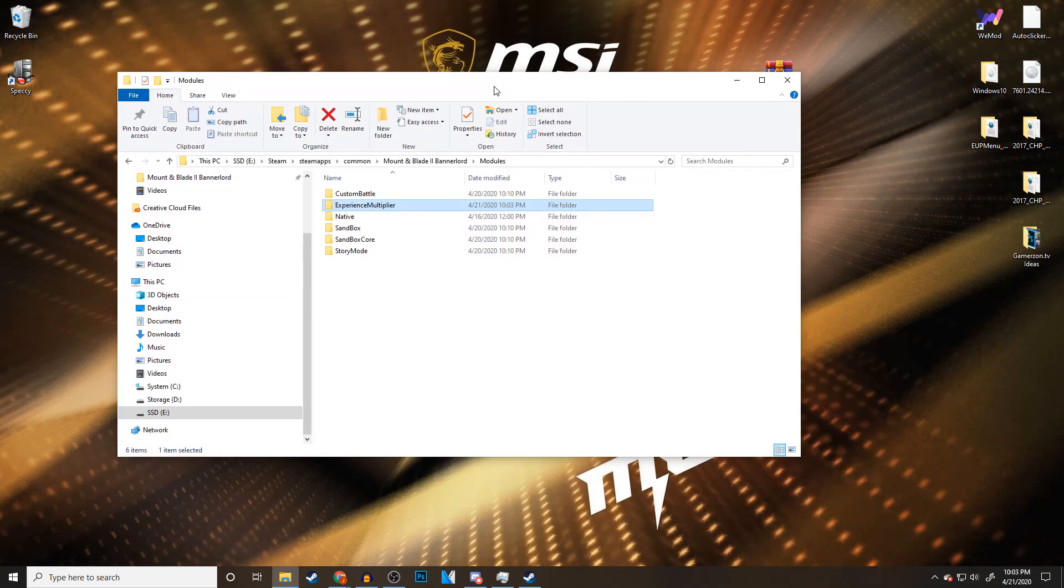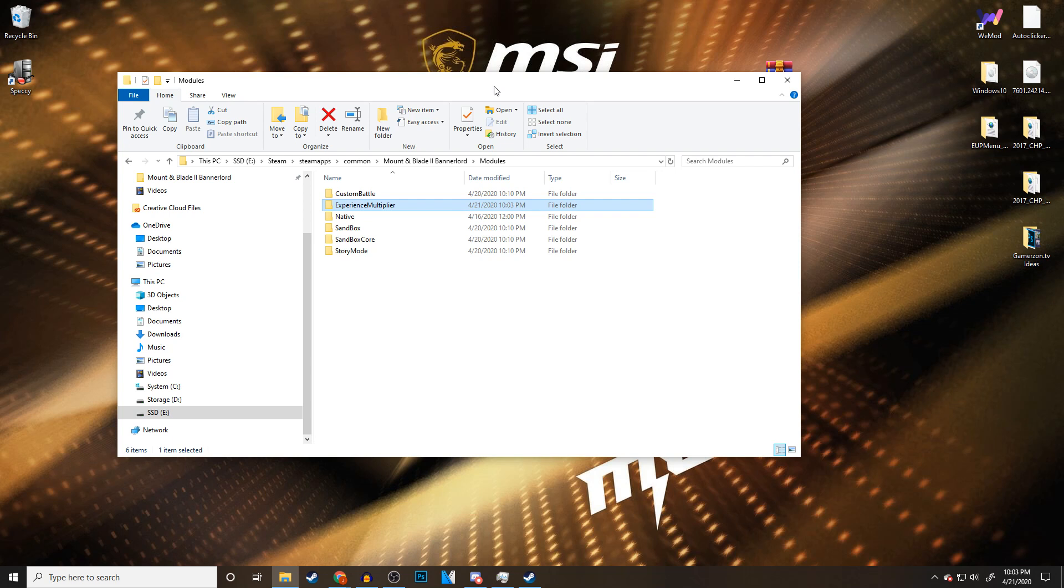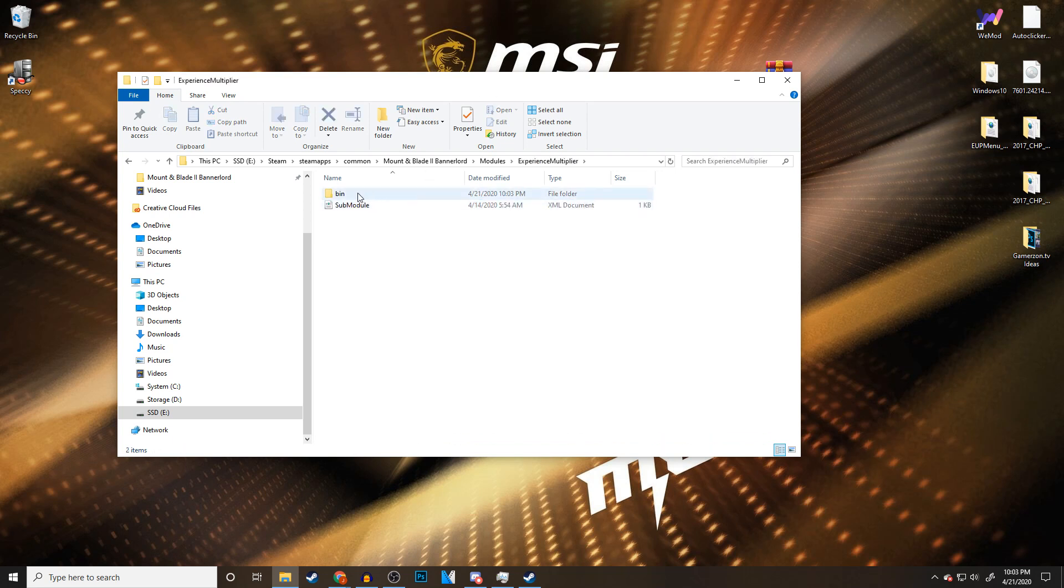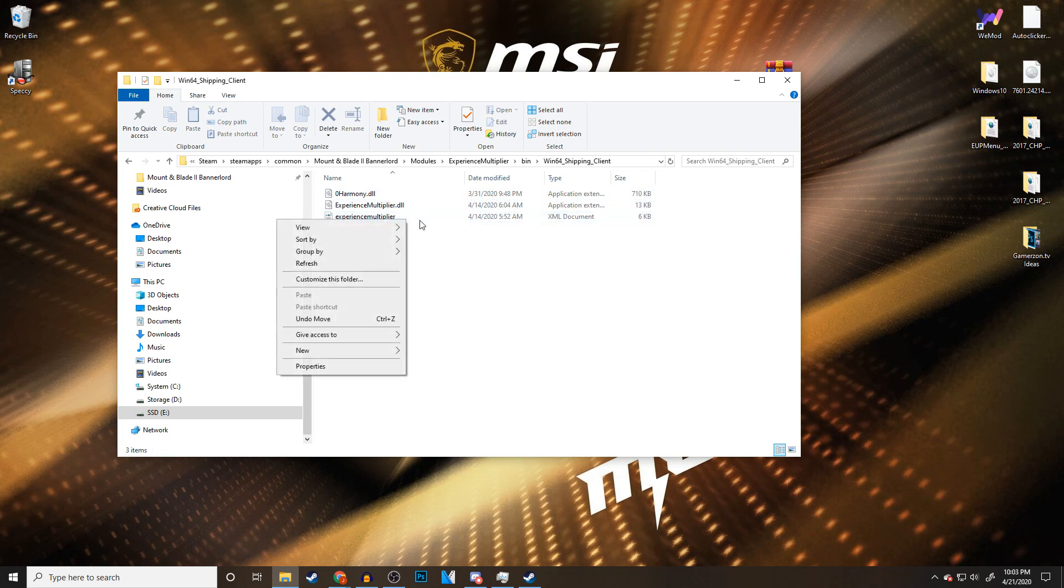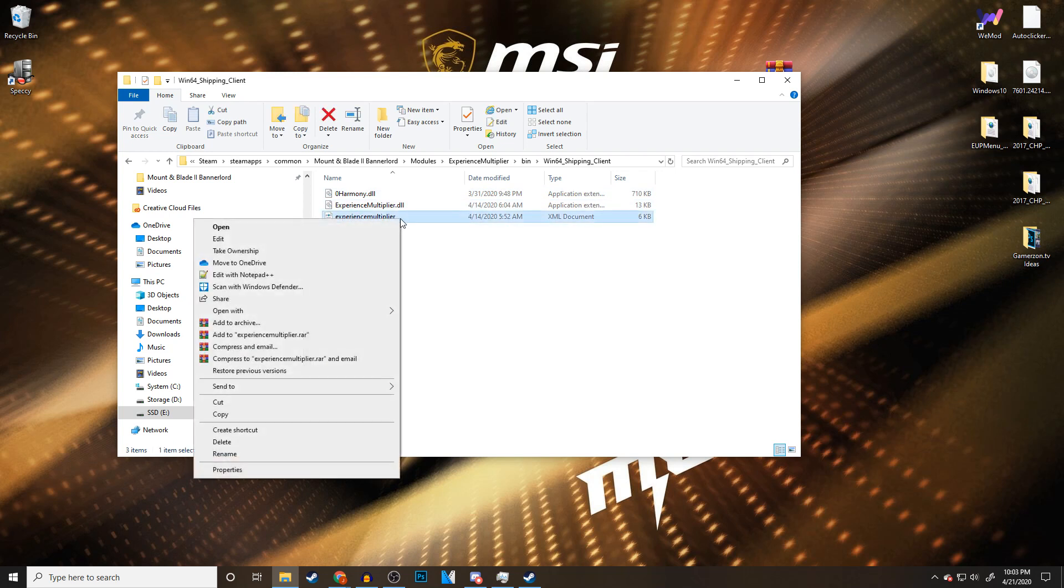Now that we have a mod in our game, we're going to want to modify it. Because by default, this will be set probably to vanilla for the XP multiplier. What you're going to do is open up this folder. We're going to go to bin, Win64_Shipping_Client. And right here, this XML document, this is what we're going to be modifying. If I right-click this, I have this option to edit with Notepad++.